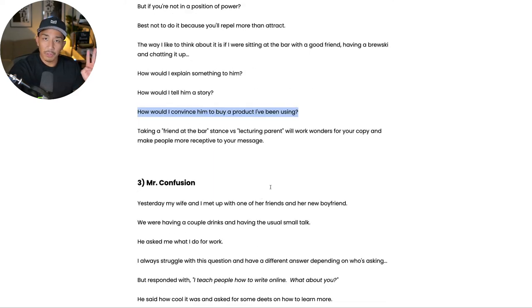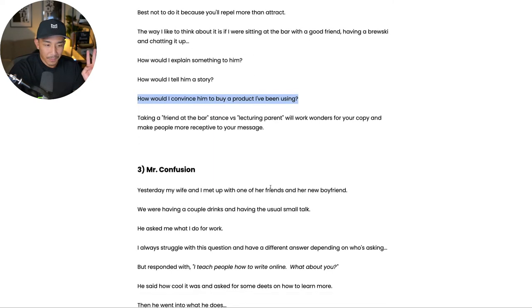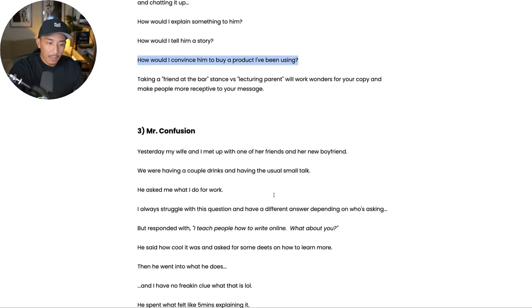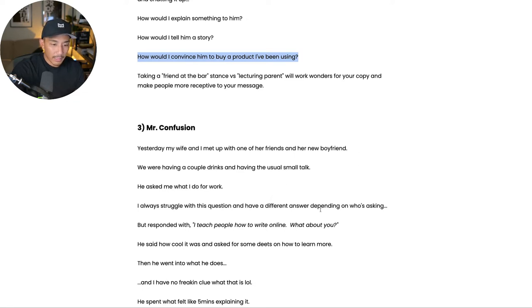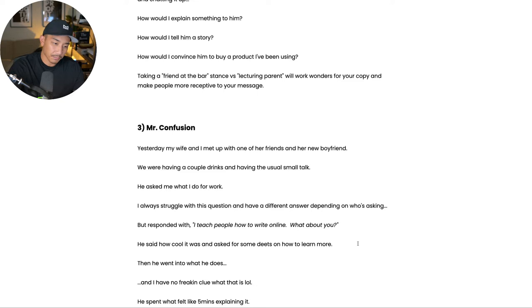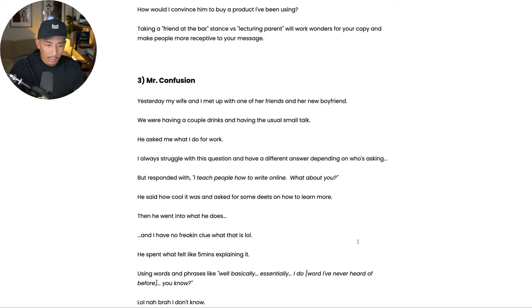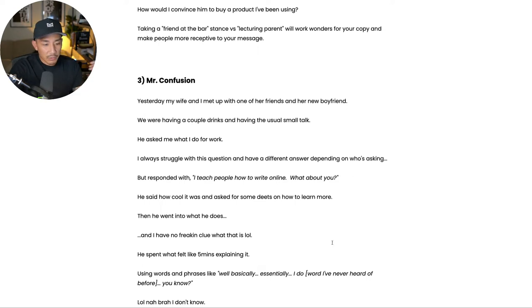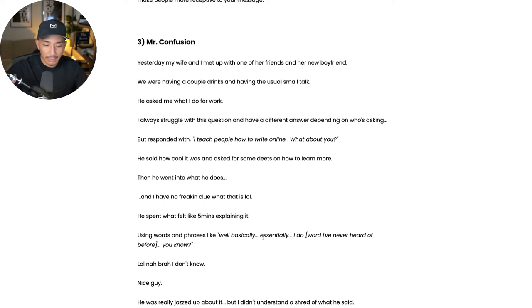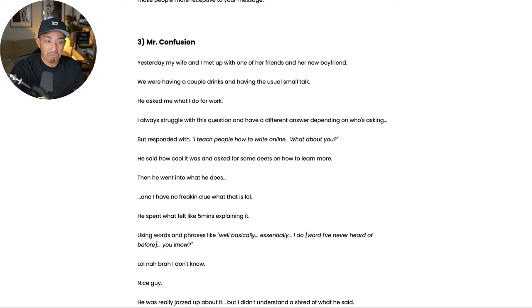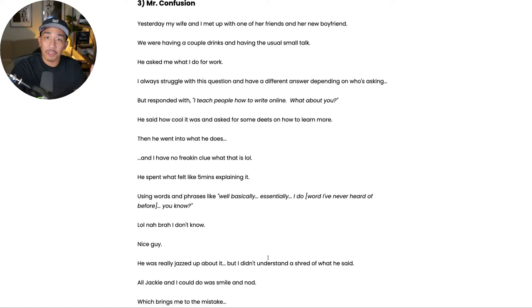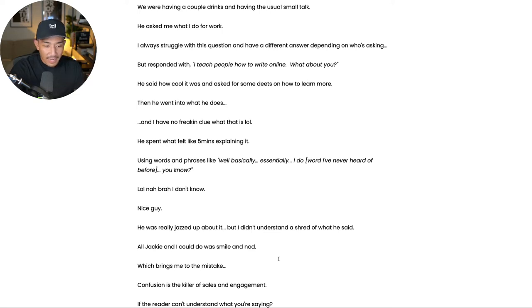Number three is Mr. Confusion. So I was with my wife and her friend and her friend's new boyfriend yesterday. We were having drinks and he asked me what I do for work. And I told him, I teach people how to write online. What about you? So I have different answers depending on who asks, but that's the answer I had at the time for someone who is not also in business. So he said it was cool. I gave him some details on my email list and my YouTube channel. And then I asked him what he does and he went into it. I had no idea what he was talking about. So he was saying stuff like, well, basically I do this. Essentially I do this. And he was using phrases and words I've never heard of before using like industry specific terms. And so I was just super confused and I was just doing that the entire time. So nice guy, right? He was really excited about it, but I really didn't understand a single word or a phrase of what he said. I don't know what he does still. So all my wife and I could do was smile and nod, which brings me to the mistake.